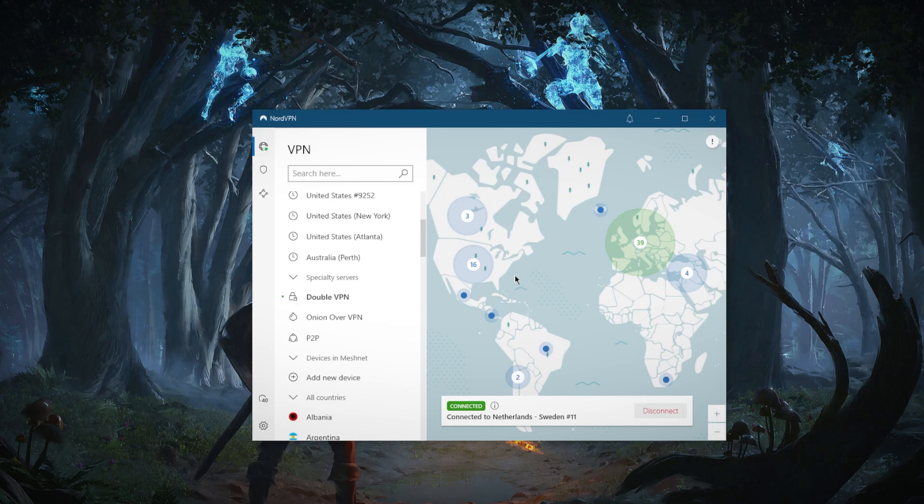It barely affects the speed even when using double VPN, which is very impressive. I mean, you're using two servers at once and you still don't really lose out on it. Now, when to use double VPN?